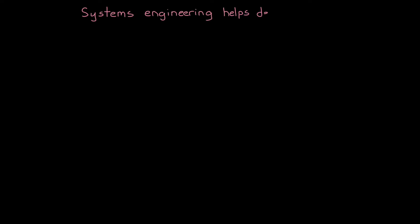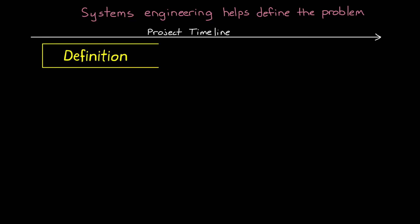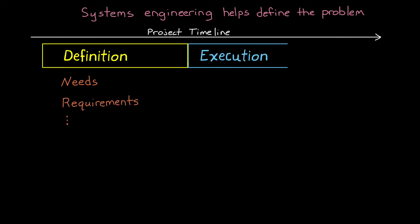In the previous videos, we talked about how systems engineering can help us define the problem that we're trying to solve by providing a formalized way to think about and document the program needs. And over the timeline of a project, we tend to define the problem first, with needs and requirements and so on, and then transition into execution of that definition, where we complete the detailed design and build things.